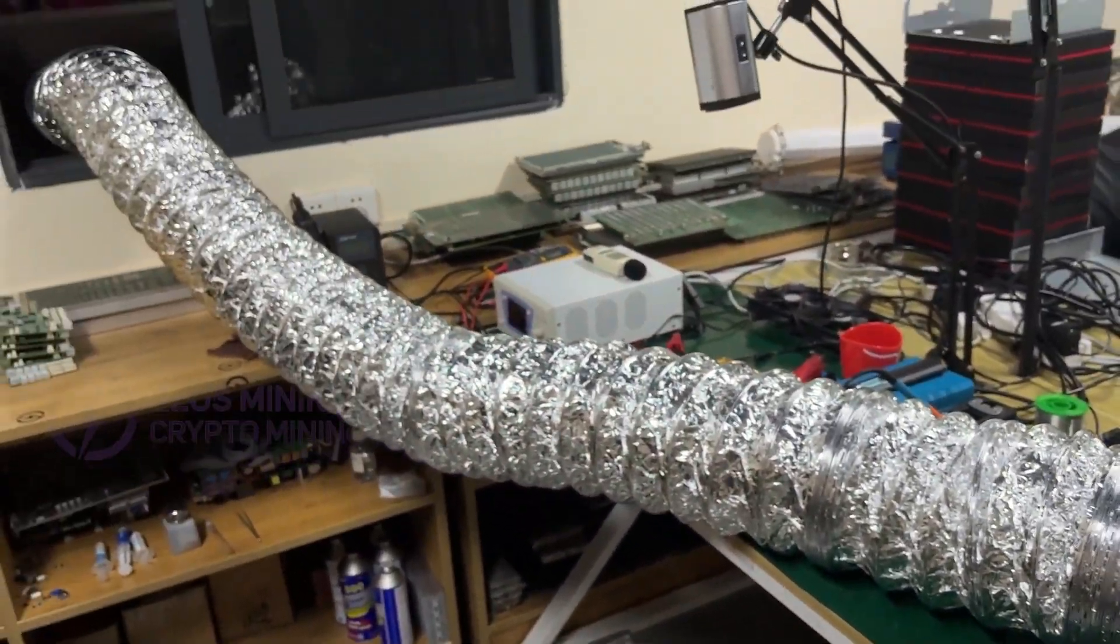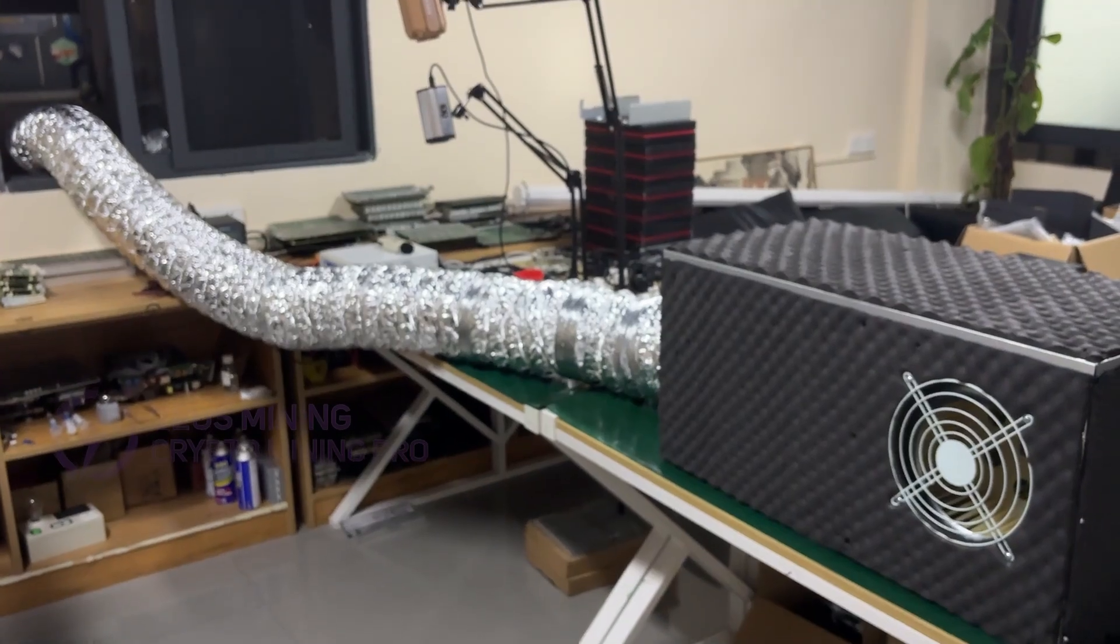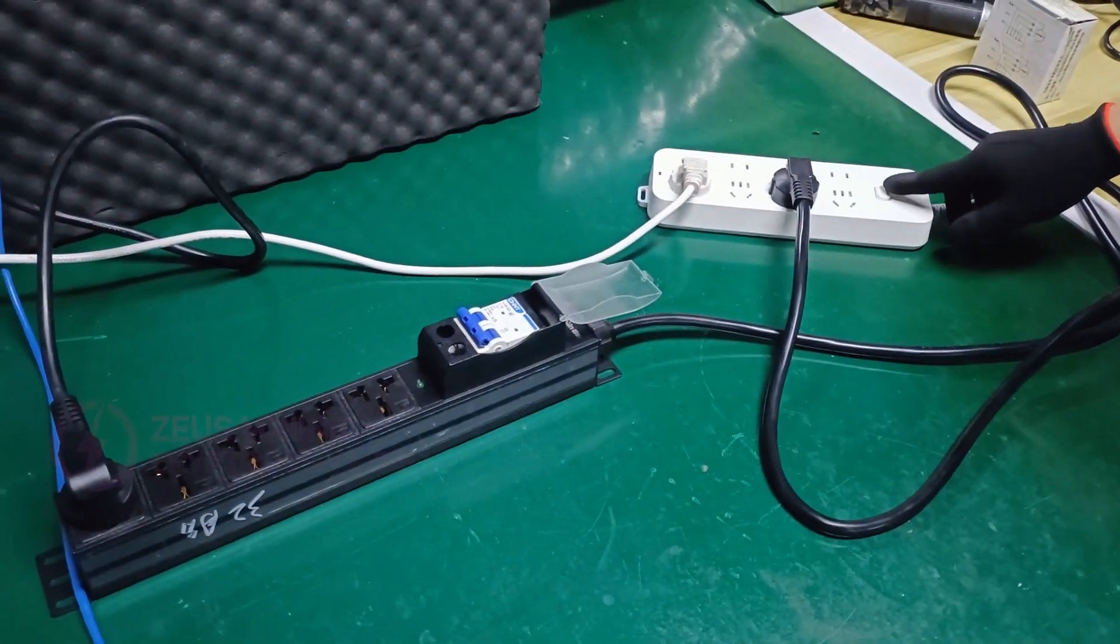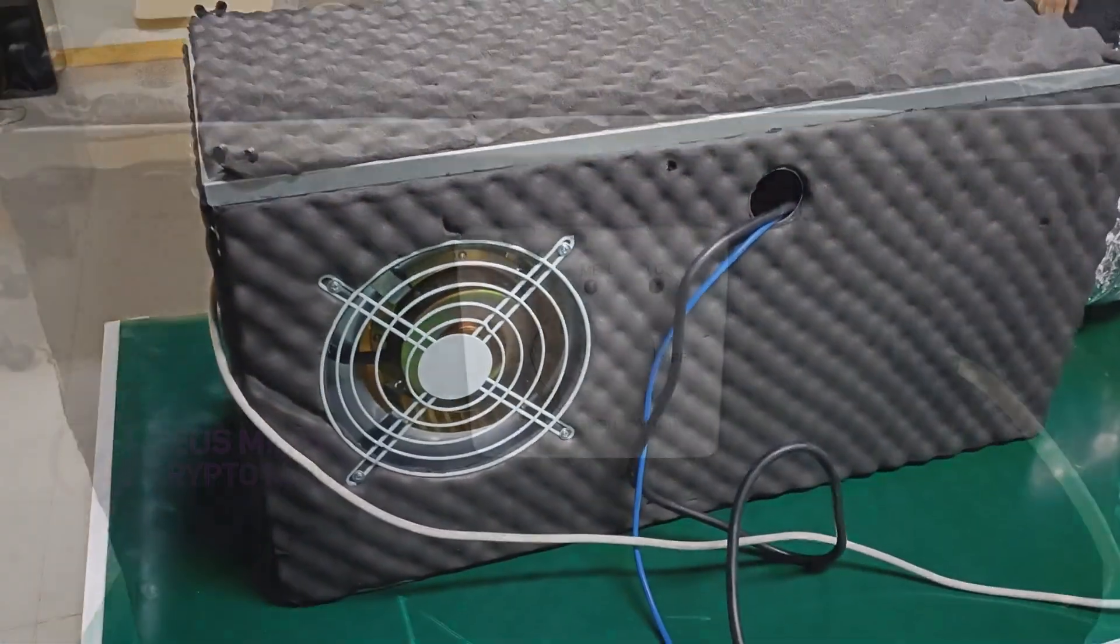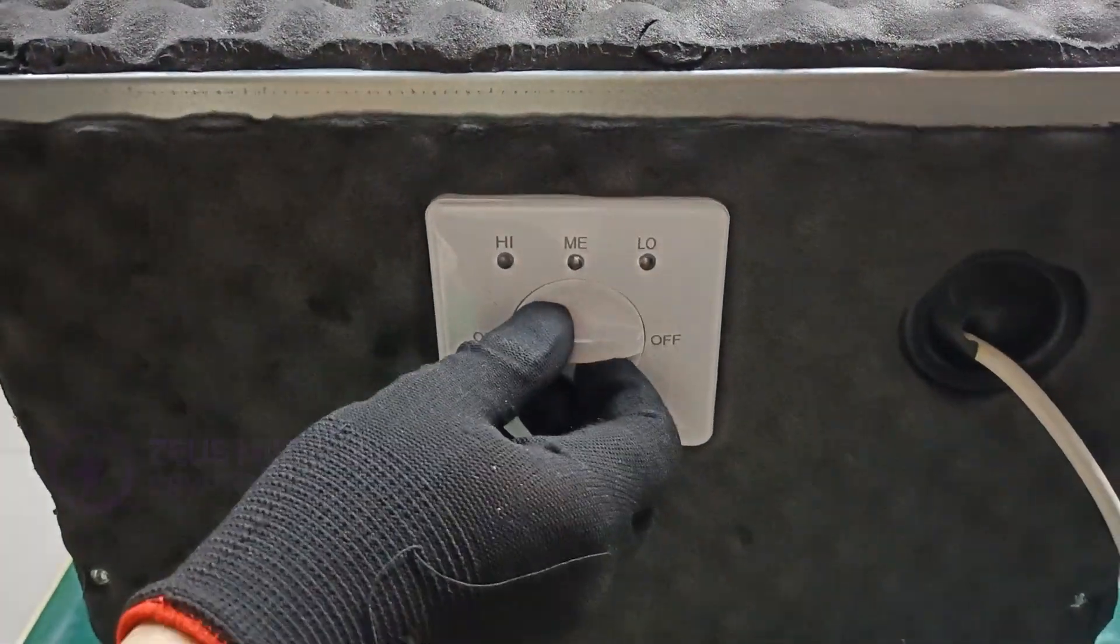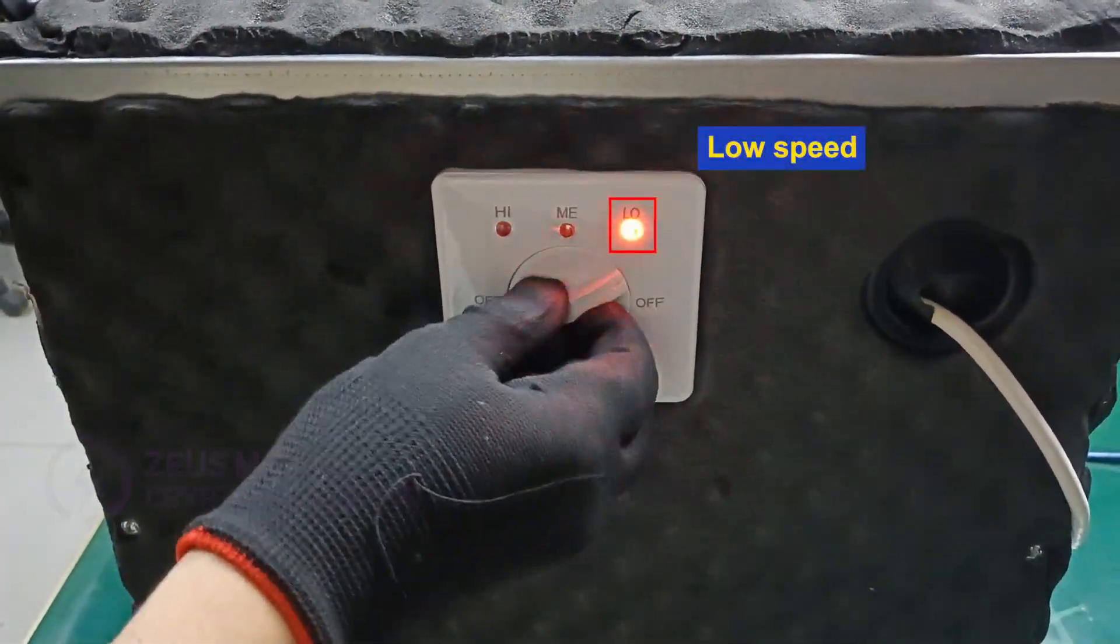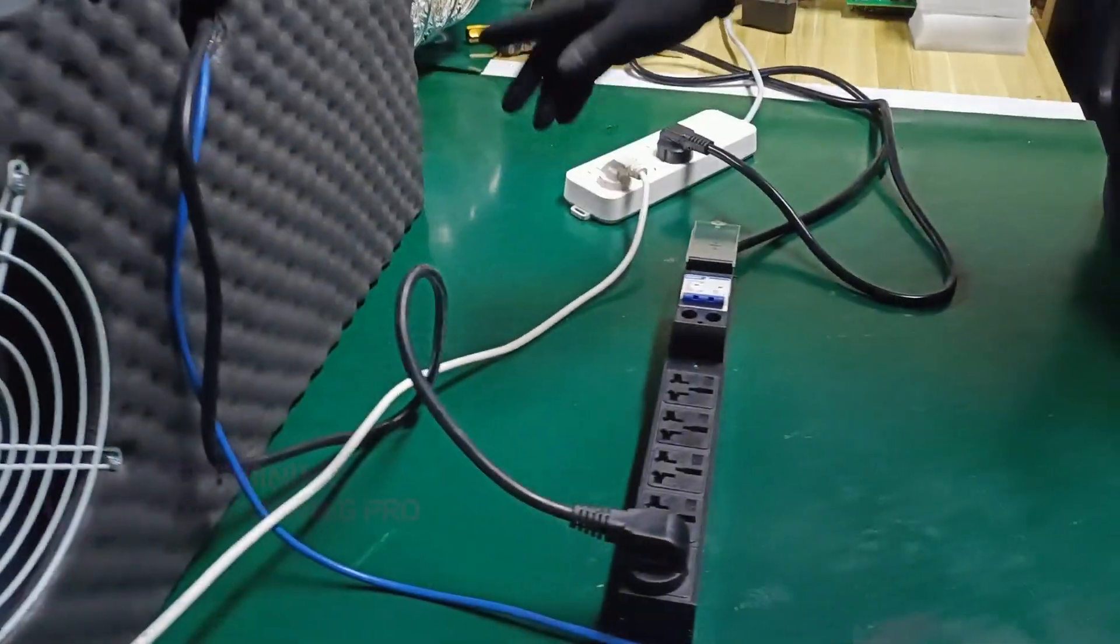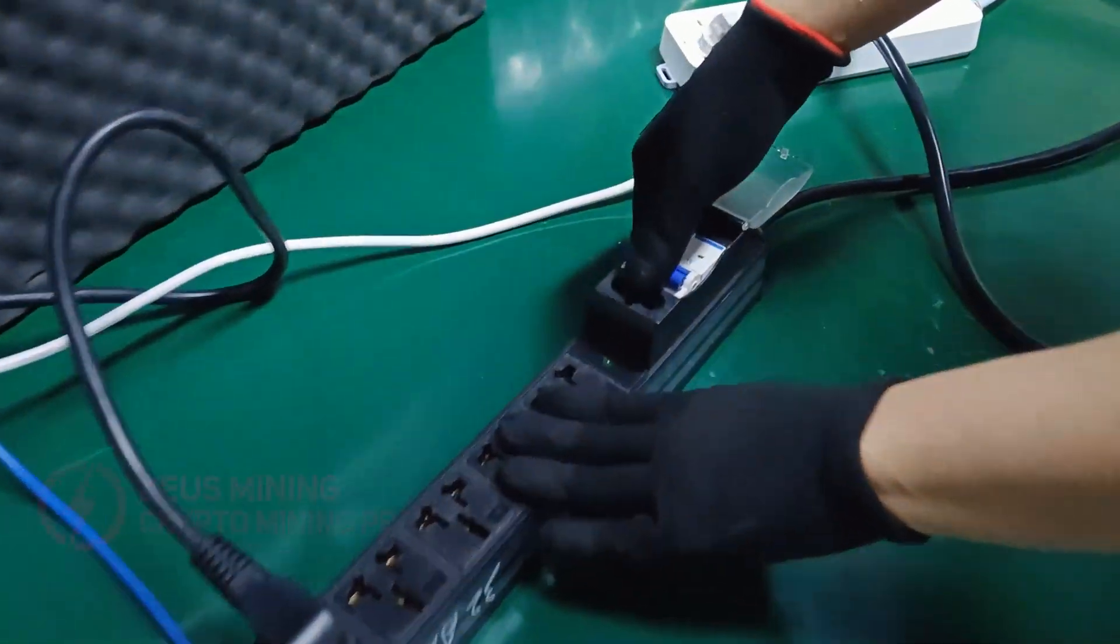Okay, all the installations are completed. Let's power on the silencer box. Then according to the ambient temperature, we choose the low temperature gear and finally power on the miner.